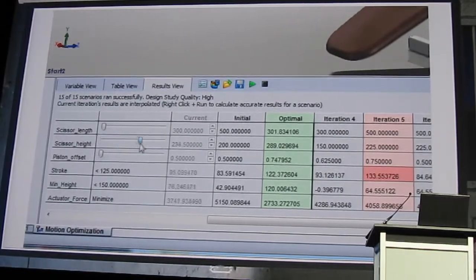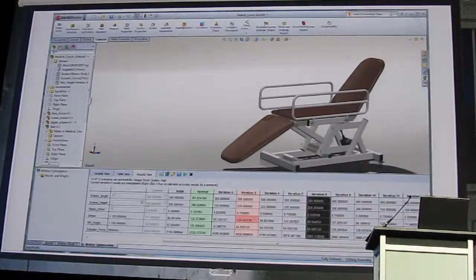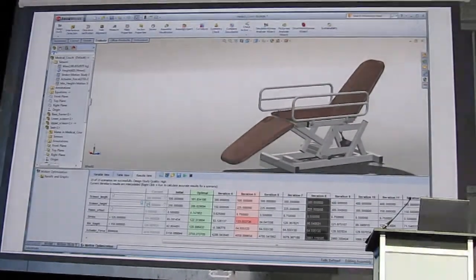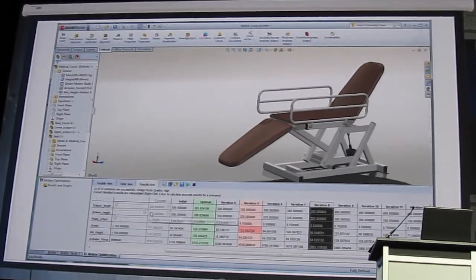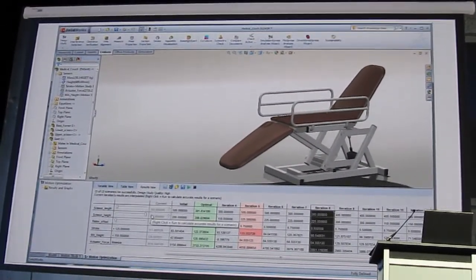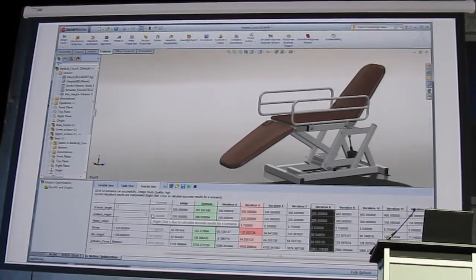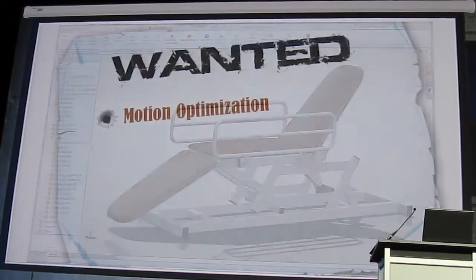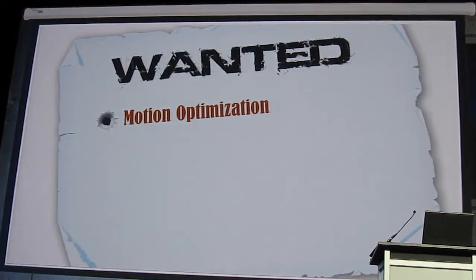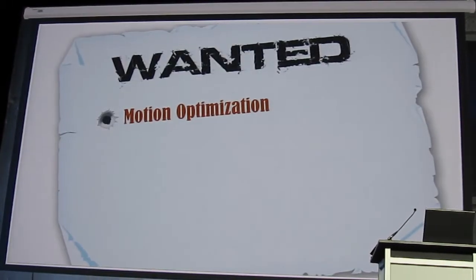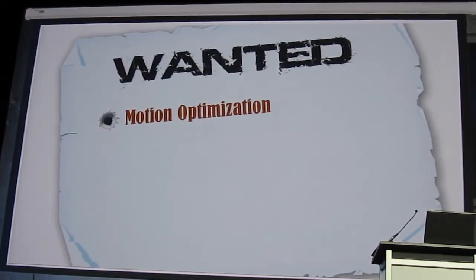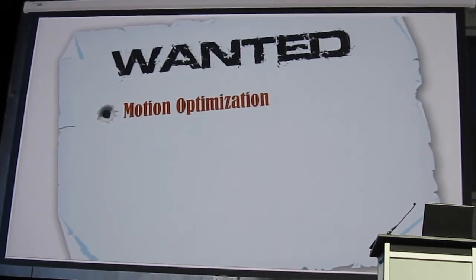So are you going to stick to your story that you've never seen any of this before? You ain't got nothing on me, copper. You're also being held up on suspicion of spending too much time preparing for design reviews.